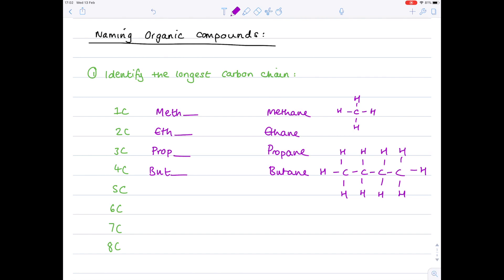Going on to five carbons now: hopefully you remember that a five-sided shape is a pentagon, so we're looking at 'pent'. A six-sided shape is a hexagon, so 'hex'. A seven-carbon compound is 'hept'. And lastly, an eight-carbon compound is 'oct', like octagon.